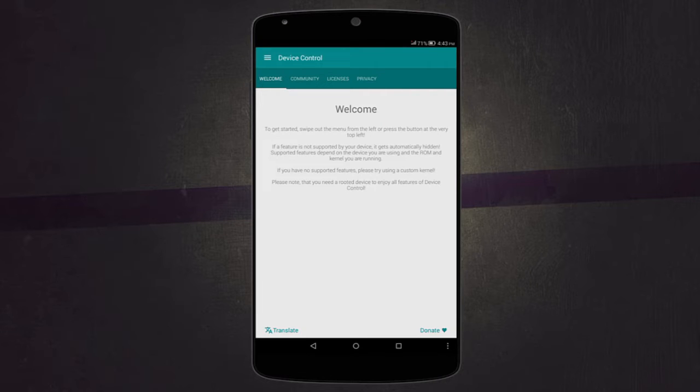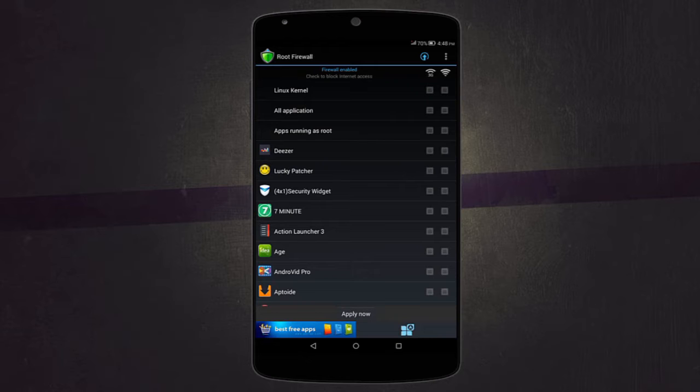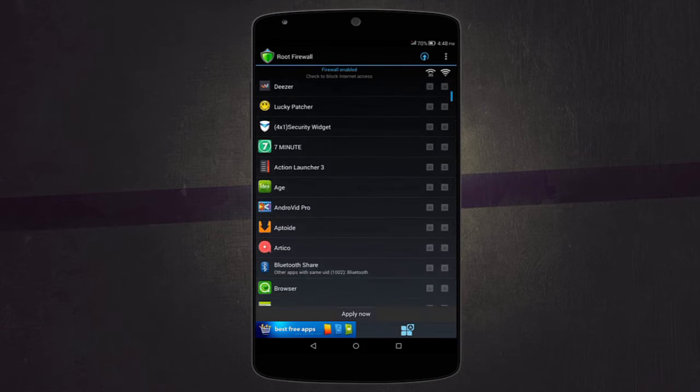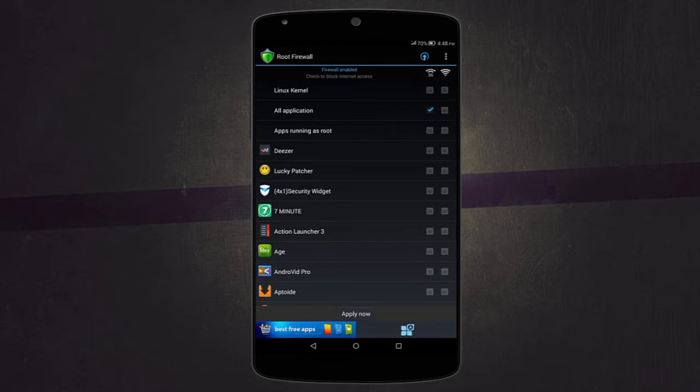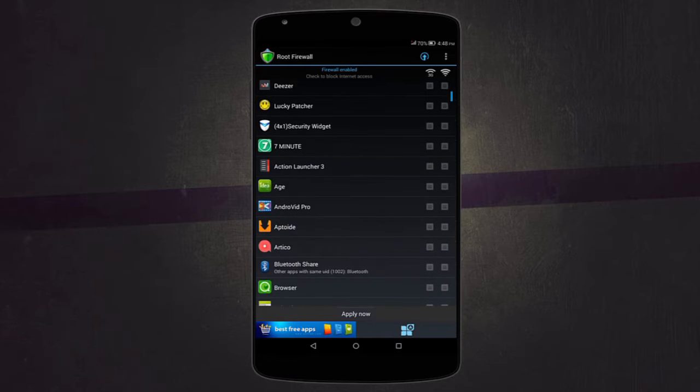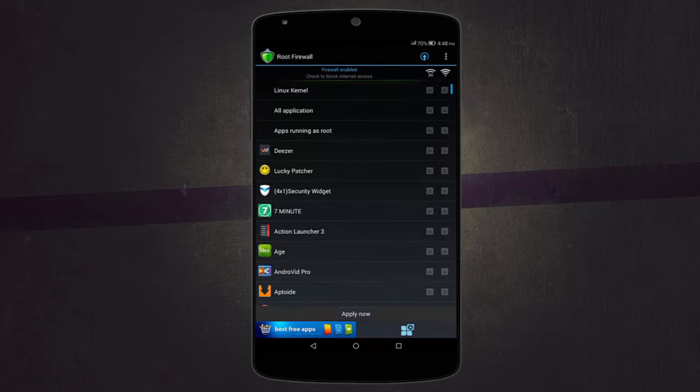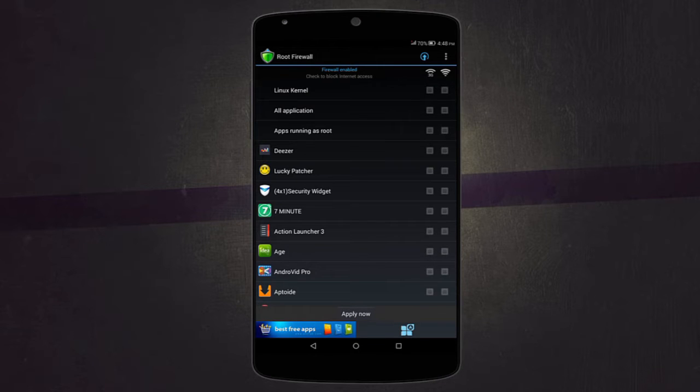The next application is called Root Firewall, which allows you to block internet access for certain applications. You can either block for all applications, so if you block for 3G they won't be able to use your mobile data, but if you block Wi-Fi they won't be able to use your Wi-Fi. Or you can select individual apps. It comes quite in handy, especially when an app is hogging up your data even though you don't want it to use your data at that time. Check it out from the Play Store. It's called Root Firewall and it's a free app.